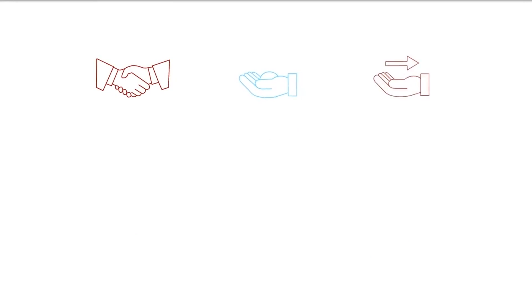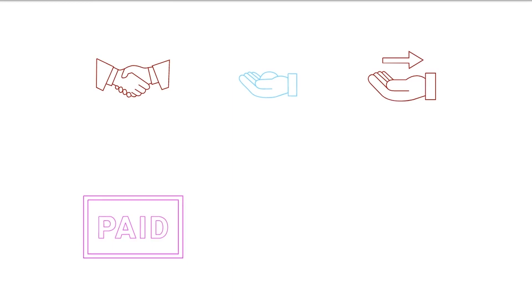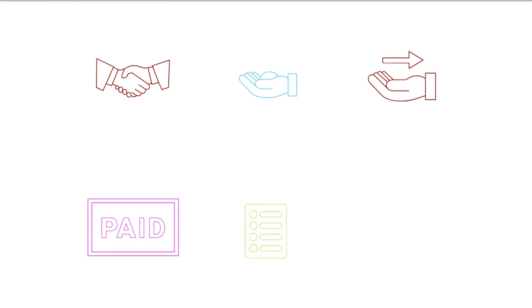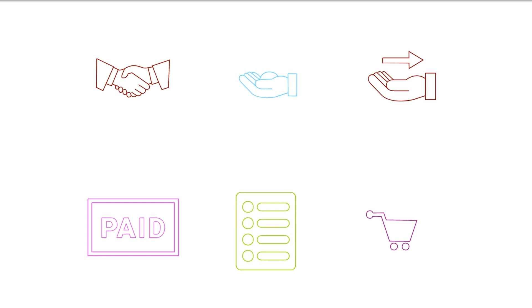Benefits of dropshipping: Less capital is required. With the dropshipping model, you don't need to buy an item unless you've already made the sale and have been paid by the client. Without huge upfront inventory investments, it's feasible to start sourcing products and launch a successful dropshipping business with minimal money.